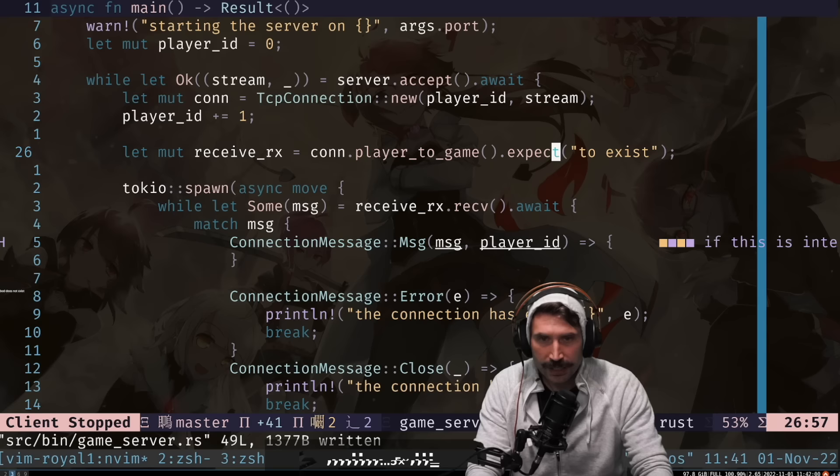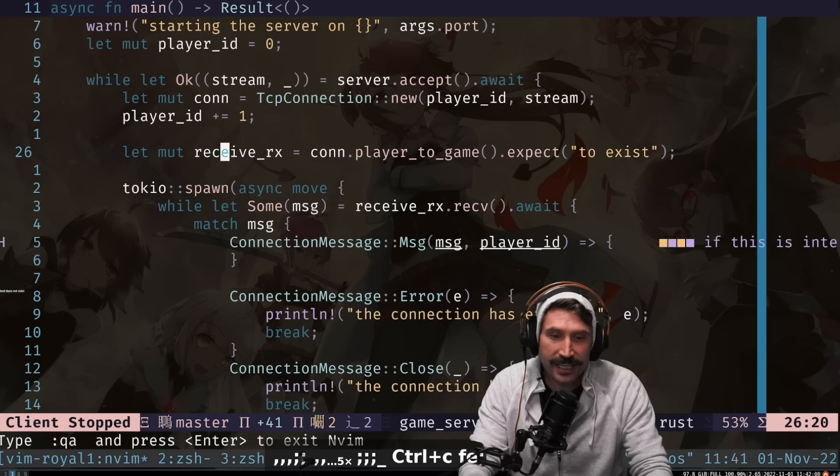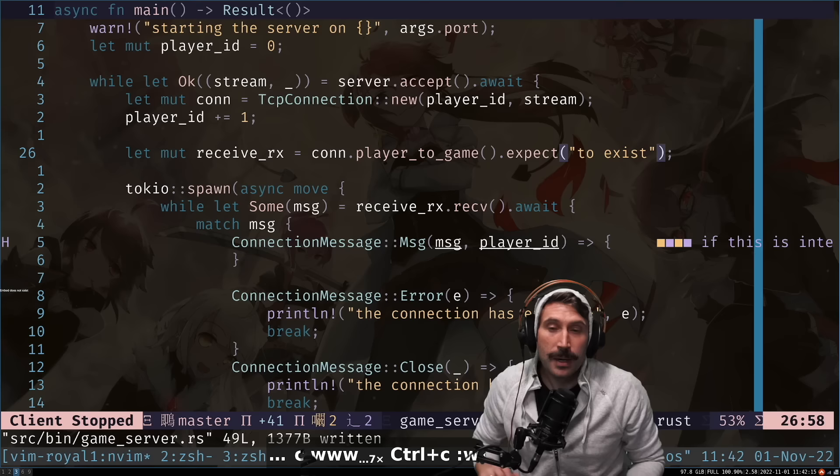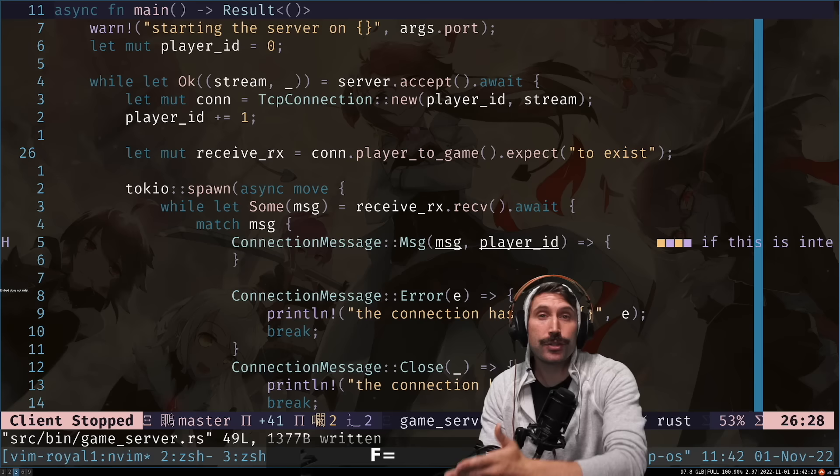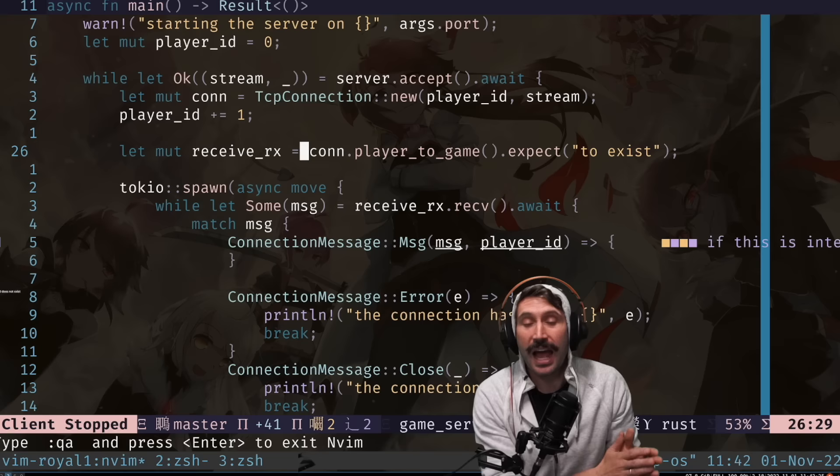Here's a good example. I'll press `Fe`, and as I use semicolon you can see I'm walking forward. As I press comma, I walk backwards. If I wanted to jump back to the equal sign, I press capital `F=` and it'll jump back to it. Capital `T=` will jump to the equal sign but not on top of it.